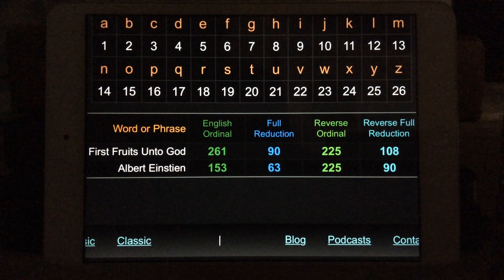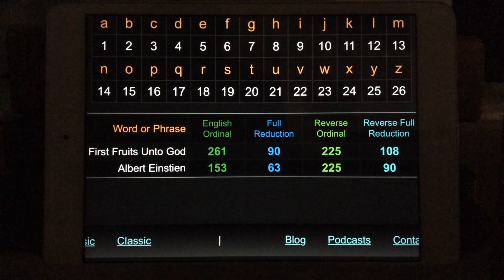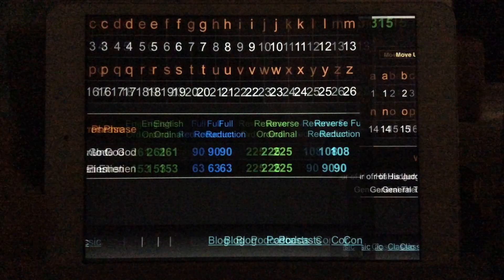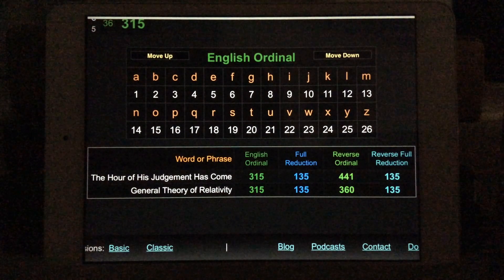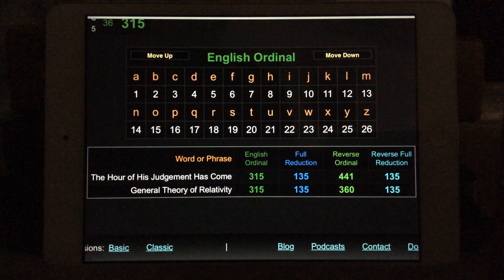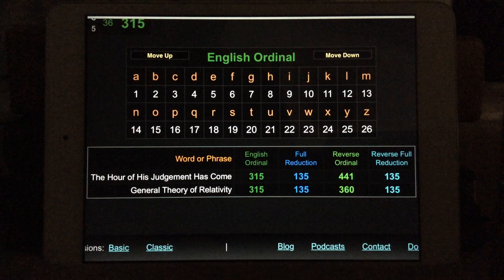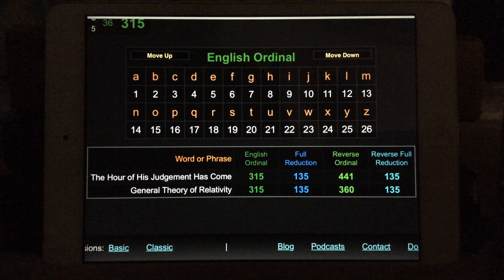The first fruits unto God — Albert Einstein, 90 and 90, 225, 225. And what was the fruit offered up by Albert Einstein? General theory of relativity. The hour of his judgment has come. 315, 135, 135.